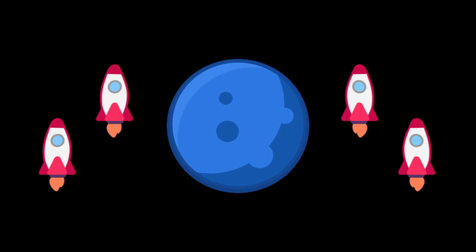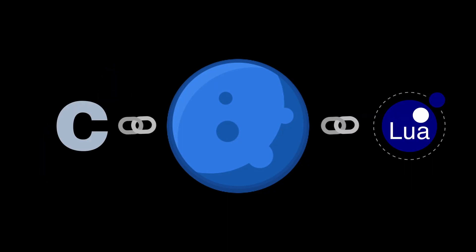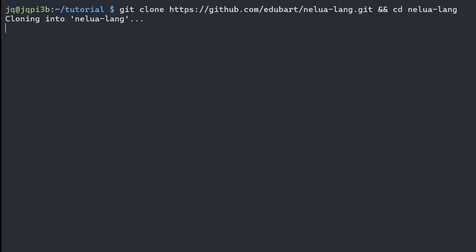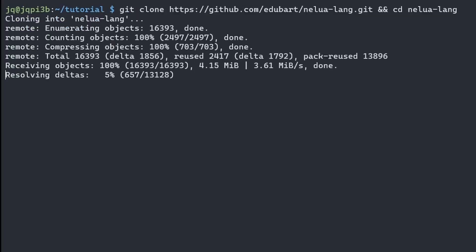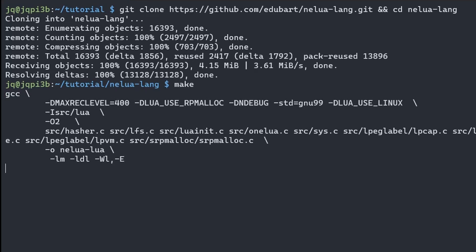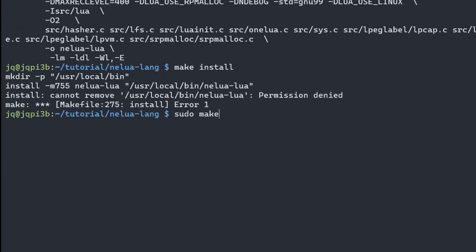And Edubart's compiler makes it so that you can creatively incorporate existing Lua and C code with your Nelua applications. To get started with Nelua, download the repo and make, then make install.